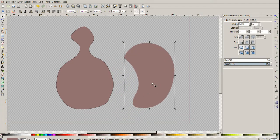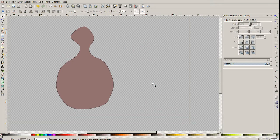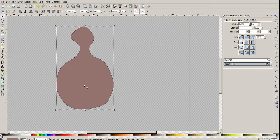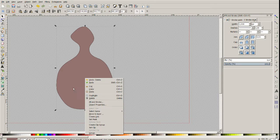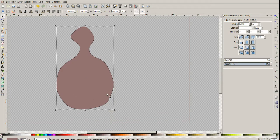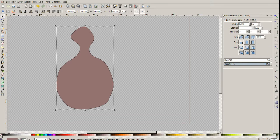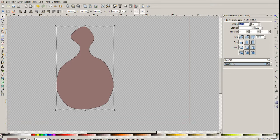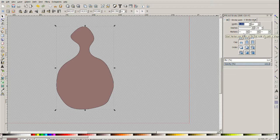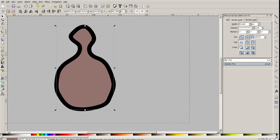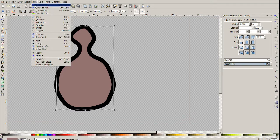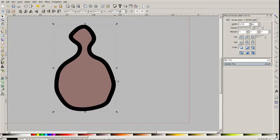So first we need to duplicate the object, right click and duplicate. And now we have to set the stroke which will be two times bigger than the distance we want. Let's say we want to have 20 pixel space, so we set the stroke for 40, and now we click on the path, stroke to path.